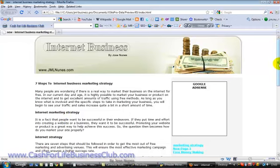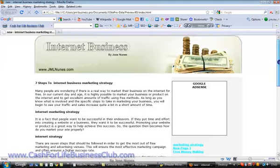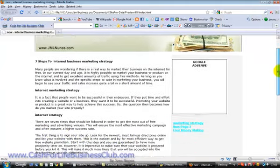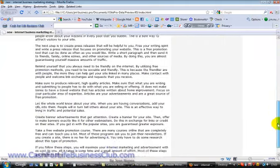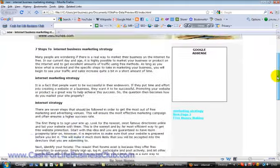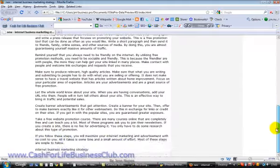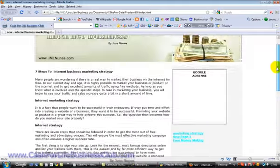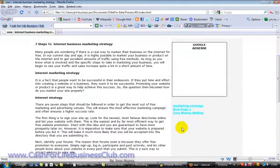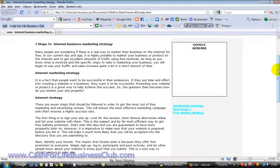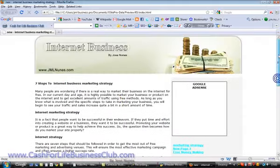Because the more you complicate things, the harder you're making the work for yourself, and even for the user. When they're looking through your website, you don't want them to waste too much time looking around for links. You want them to click on links, you want them to pretty much find their way around. All you need to do is just guide them through.